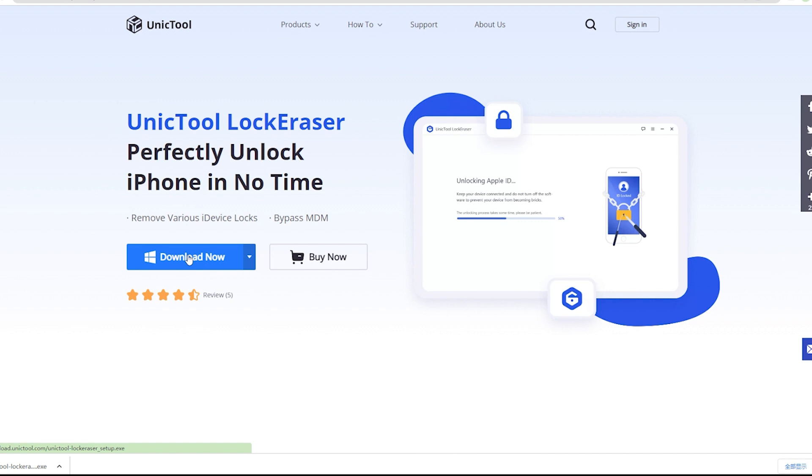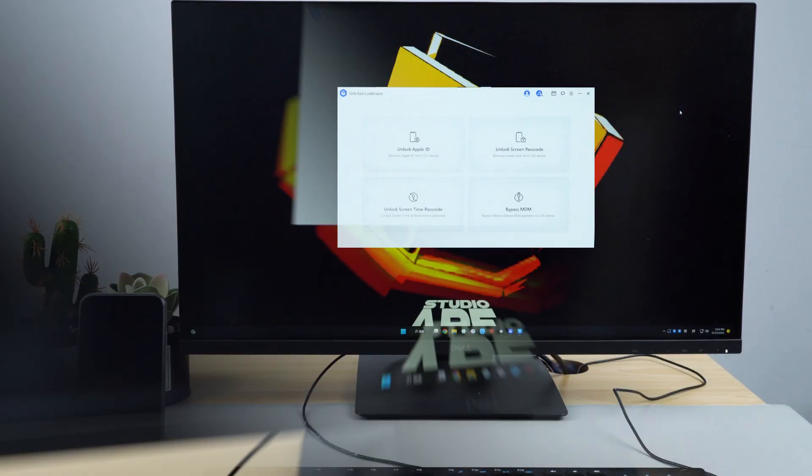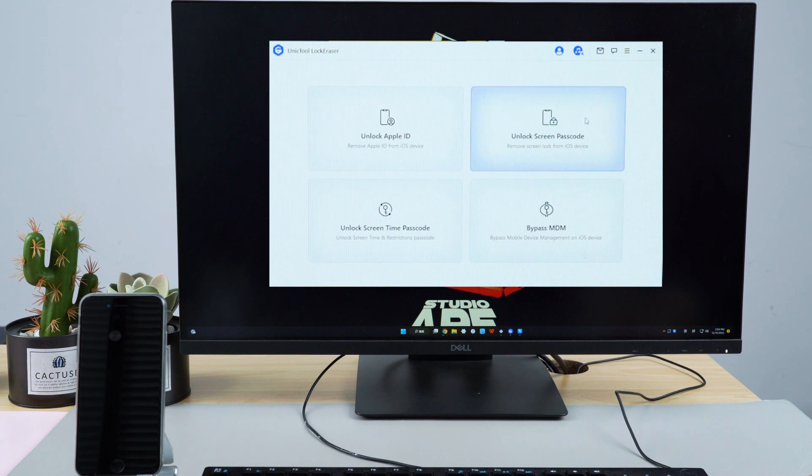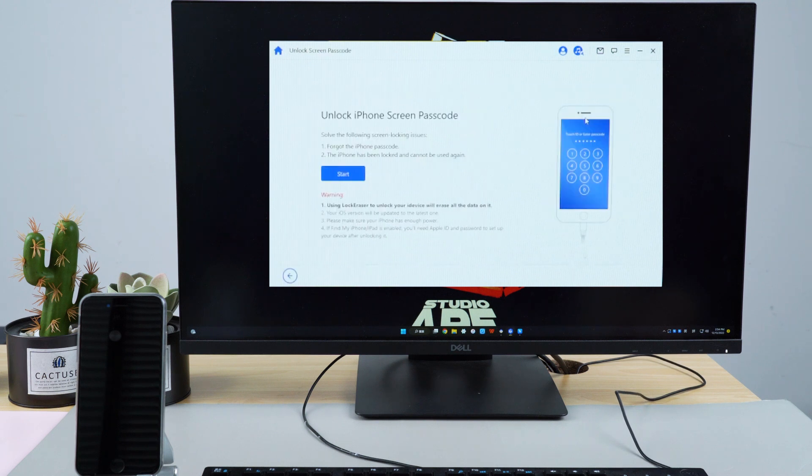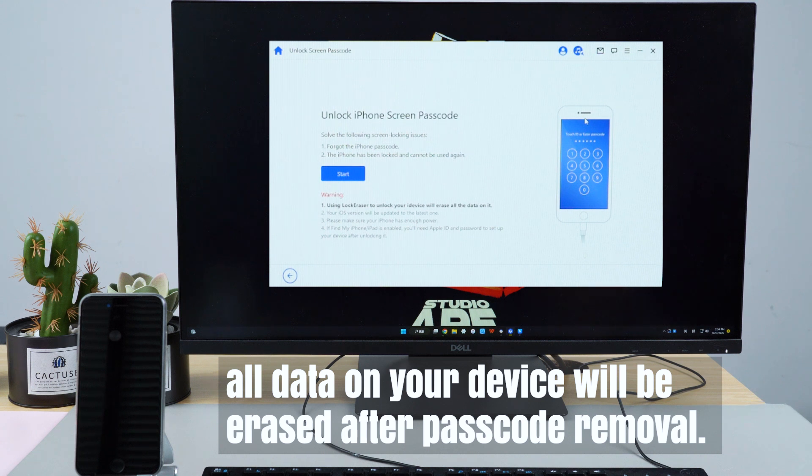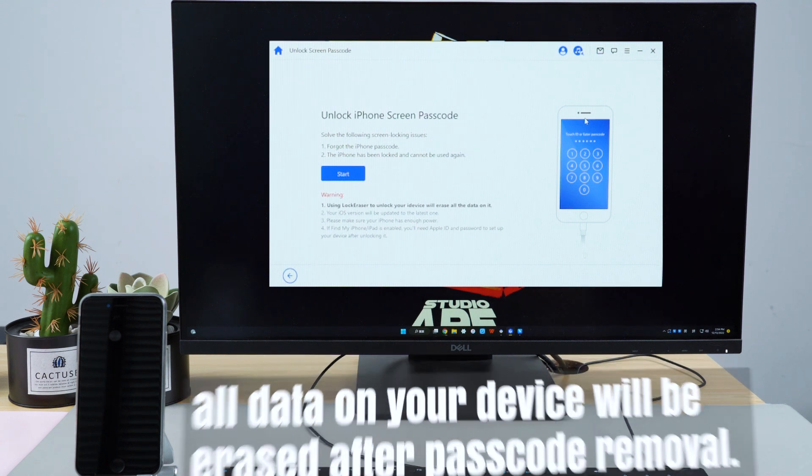After download and launch Lock Eraser on your computer and get your locked iPhone, then choose the unlock screen passcode mode. Please note that all data on your device will be erased after passcode removal.